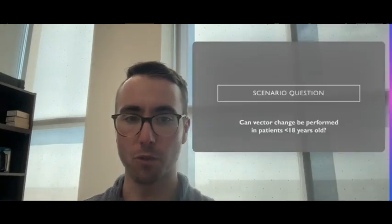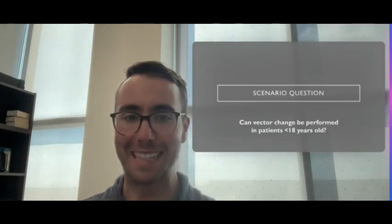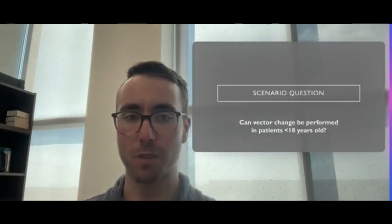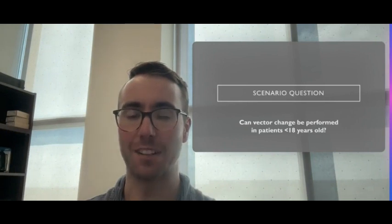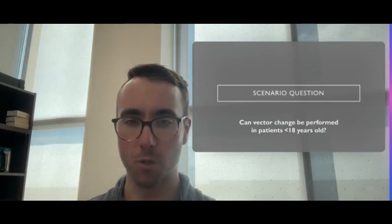For this part of the module, we're going to review questions that review vector change and apply to different clinical circumstances. For the first question, can vector change be performed in patients under 18 years old?